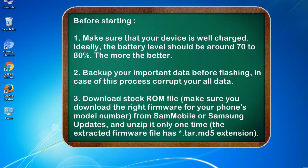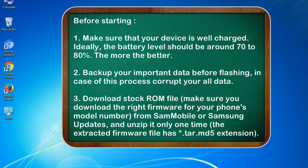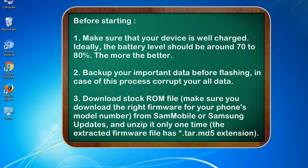Before starting: 1. Make sure that your device is well charged. Ideally, the battery level should be around 70 to 80%. The more the better. 2. Back up your important data before flashing, in case this process corrupts your old data.